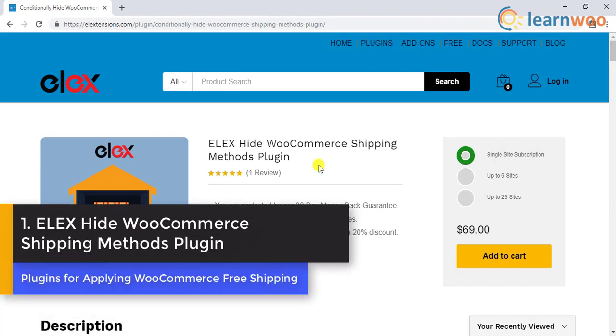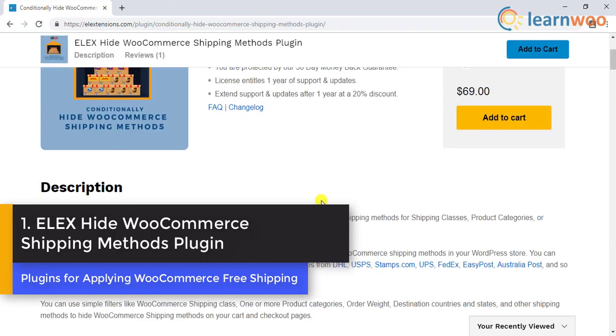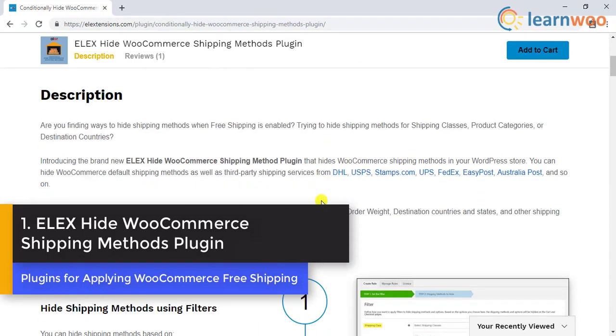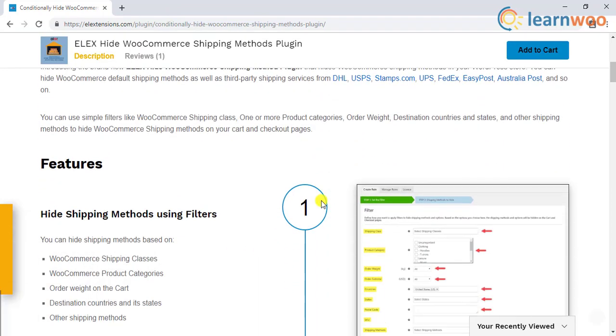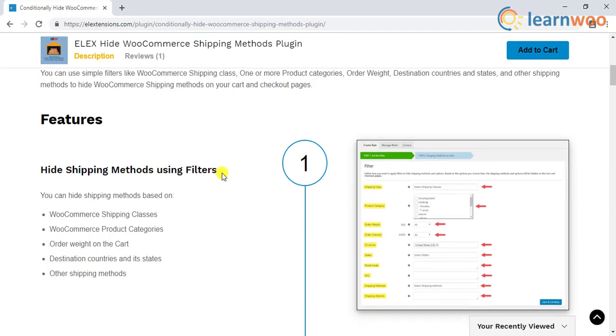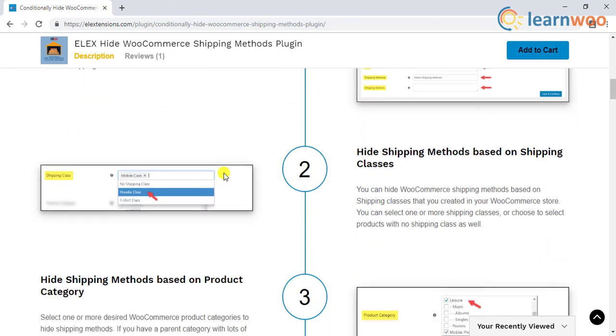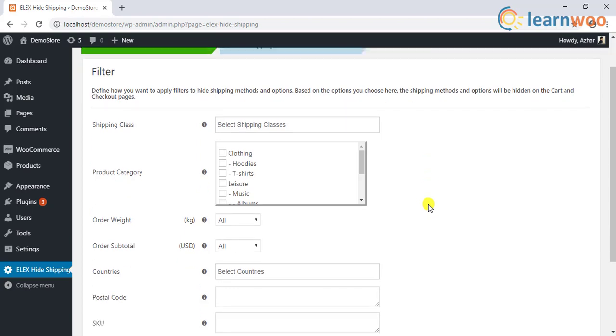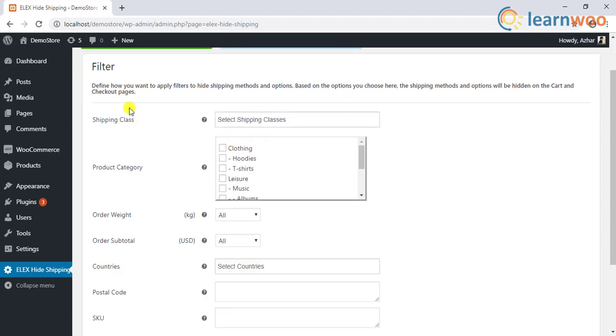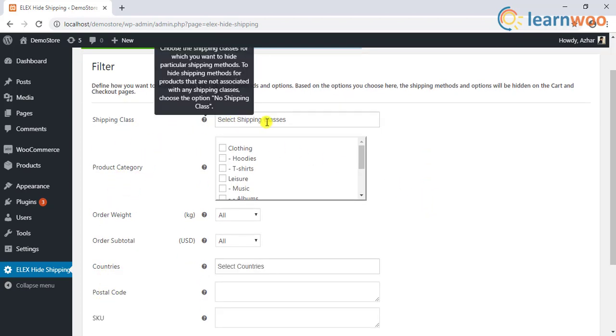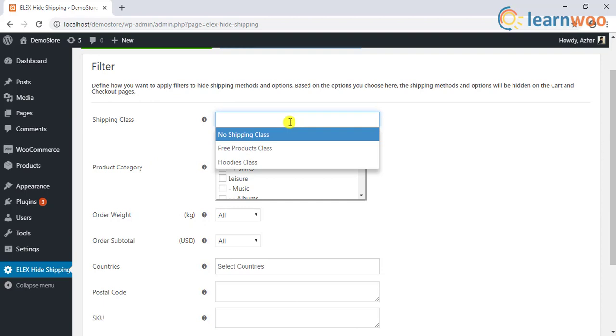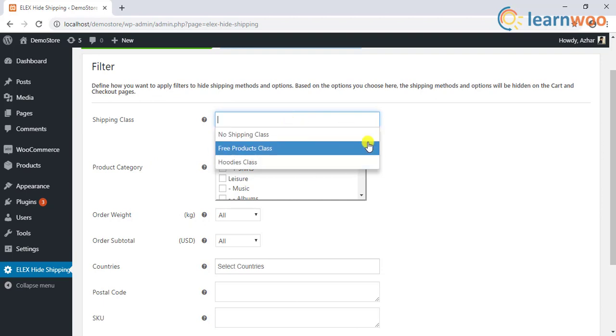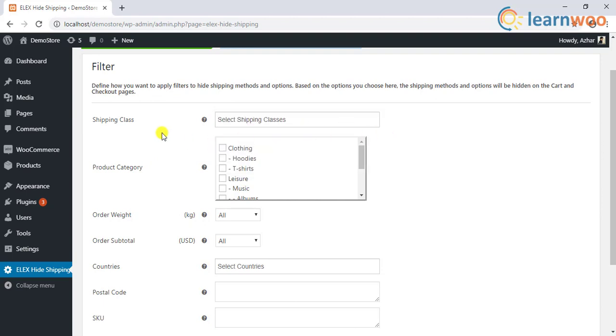Number one on the list is the Elix Hide WooCommerce Shipping Methods plugin. This plugin gives you the control to conditionally hide shipping methods according to several parameters on your store. One of the popular scenarios that store owners would want to use this plugin is to hide other shipping methods when free shipping is available. The plugin offers an easy-to-use interface that offers you an option to selectively hide shipping methods based on product category, shipping class, order weight, shipping destination, etc.